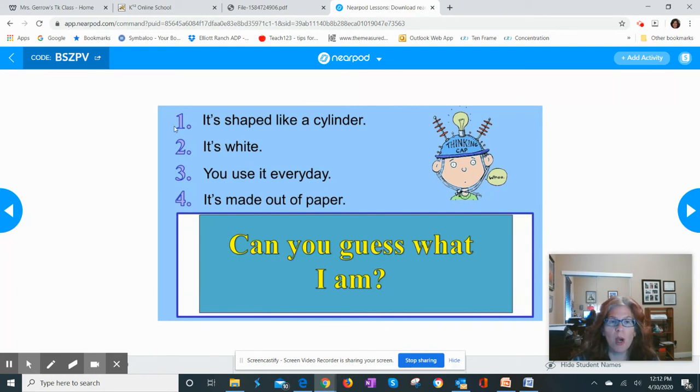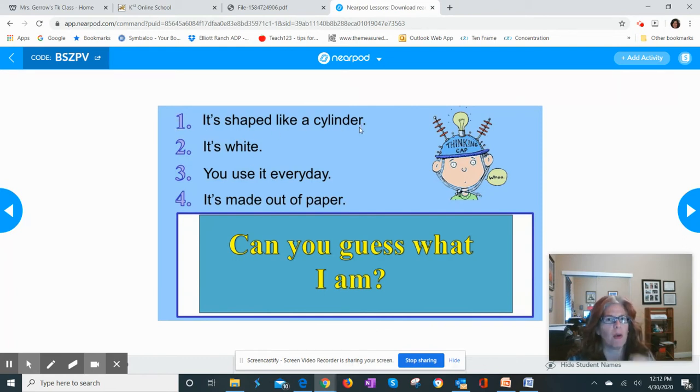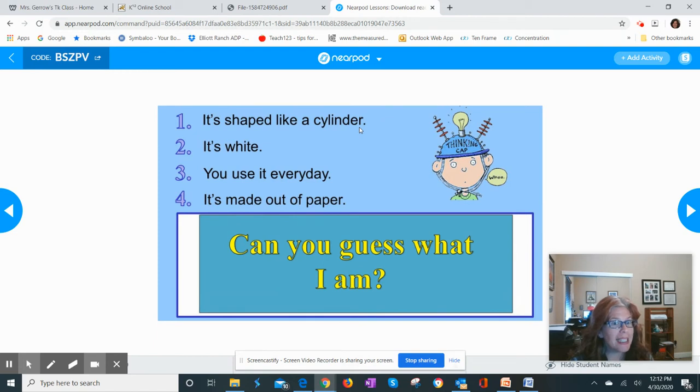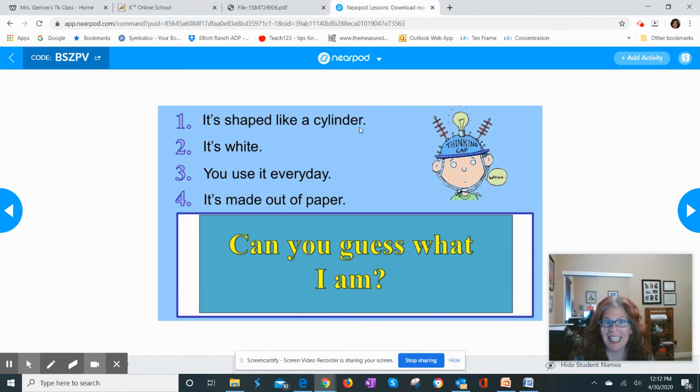Clue number one might say it's shaped like a cylinder. That would be my first clue and then I let the class make their guesses. Then I show them the second clue: it's white. Shaped like a cylinder and white, and then they make their next guesses.